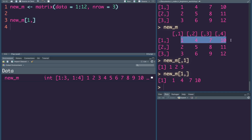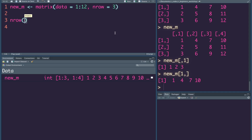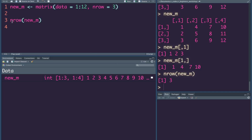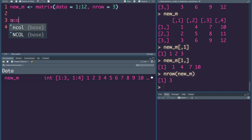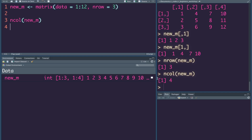Let's look at the result. The result is a vector. If you manipulate the vector, you can access the result — there is a row and column, that's the matrix. Let's check the matrix. nrow is new_m. Number of rows is nrow. ncol is new_m. The number of columns is 4.